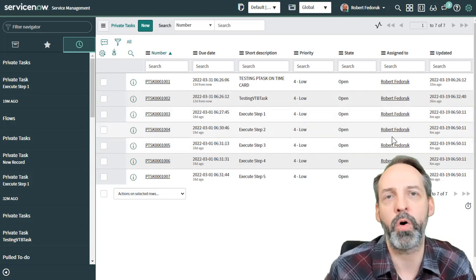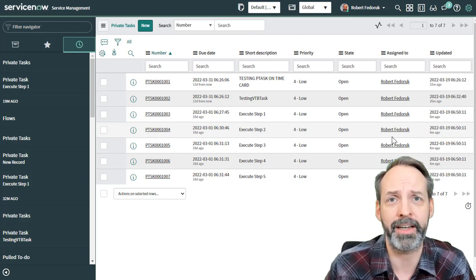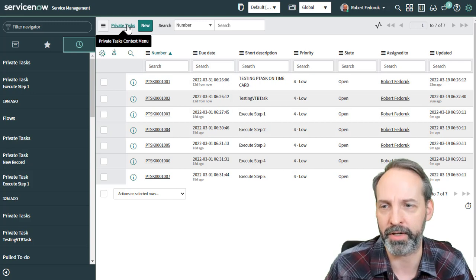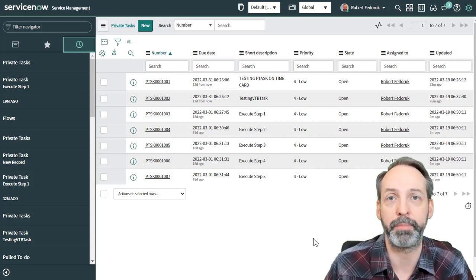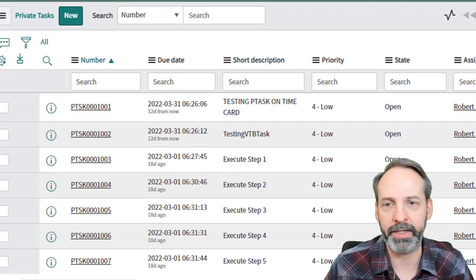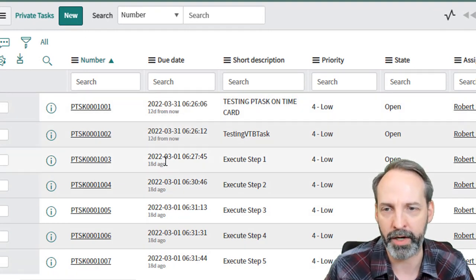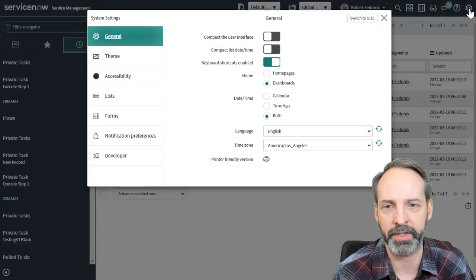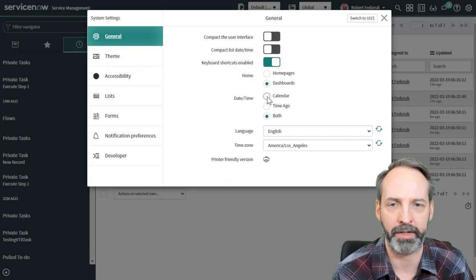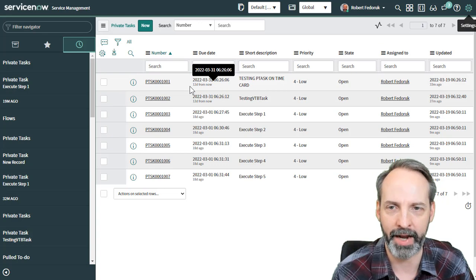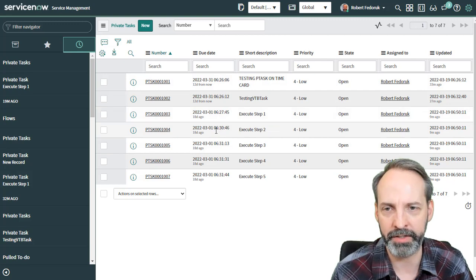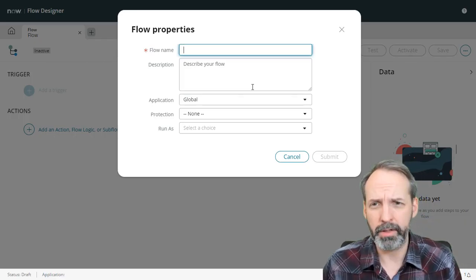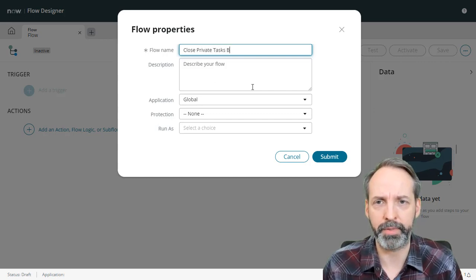So what we're going to do today is use Flow Designer to automatically close records at their due date. I didn't really know what the poster meant by to-dos — I found four or five different things that to-dos apply to — so we're going to abstract this a little bit. I am going to use the private task table. This came to ServiceNow with the advent of VTBs, visual task boards. We've got a bunch of private tasks in here, and we're going to create a new flow called 'Close Private Tasks Beyond Due Date.'